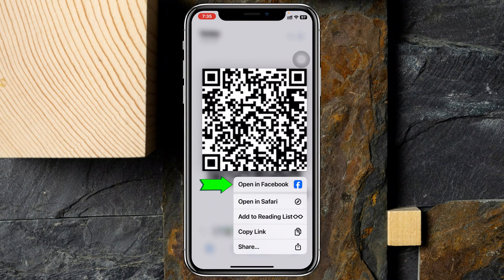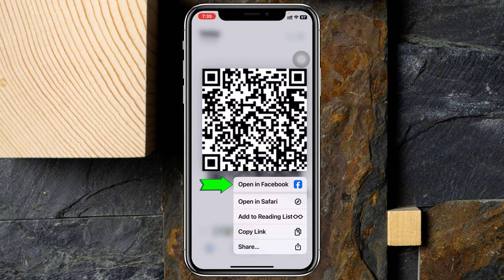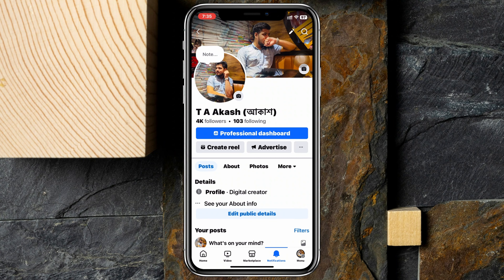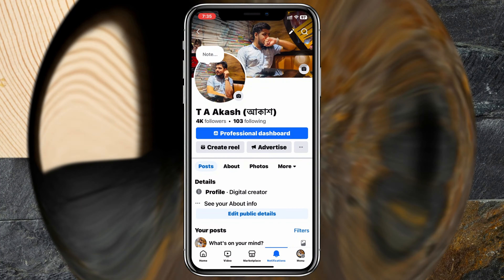You'll see the very first option is giving me 'Open in Facebook.' If it is a different link or QR code, it will show up at the very top. You can also open it with Safari. I'm going to tap on 'Open in Facebook' and it should redirect me to my Facebook profile.